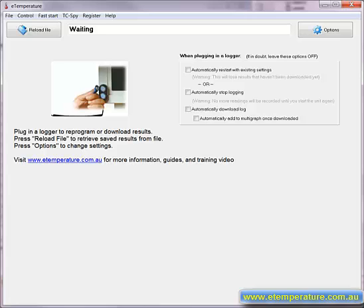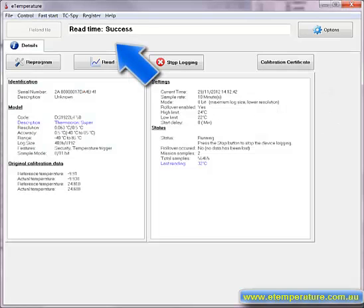When eTemperature is running, you will see the message waiting at the top. When you plug a thermocron into the reader, you will see the message change from waiting to read time success.